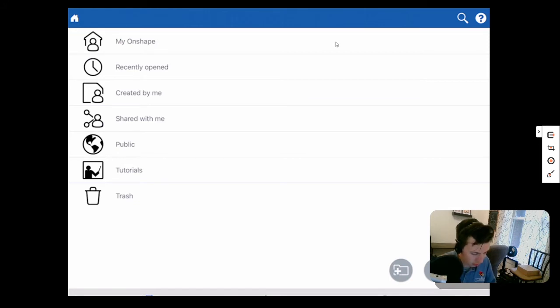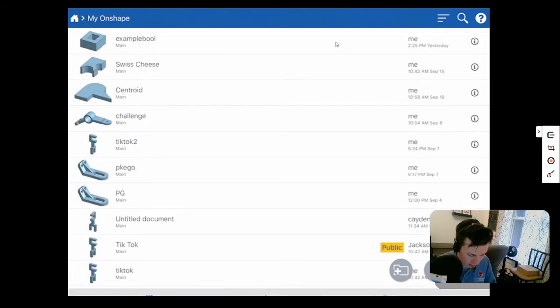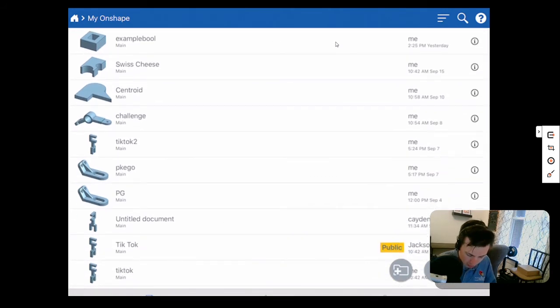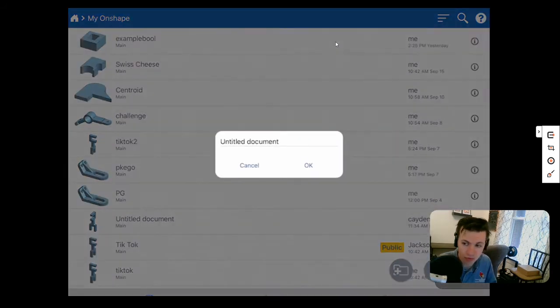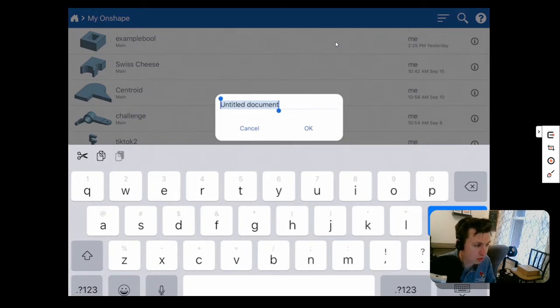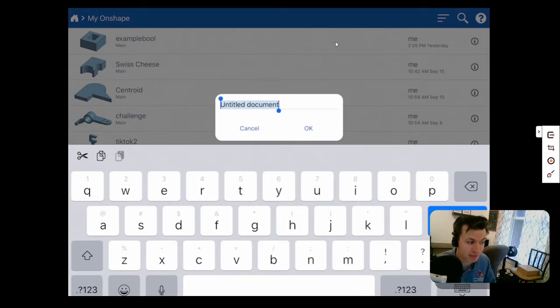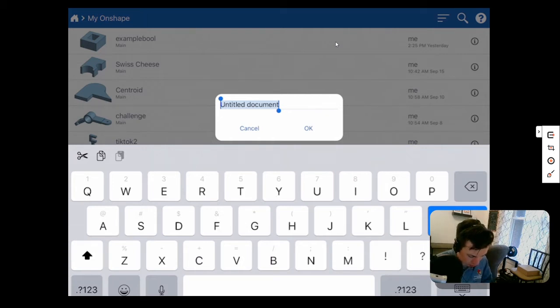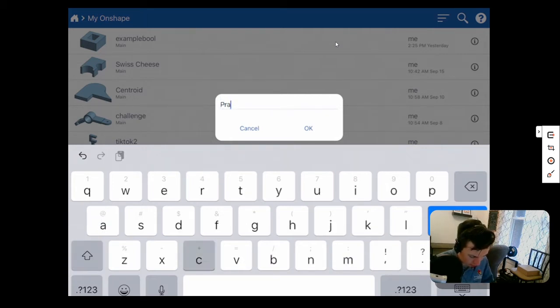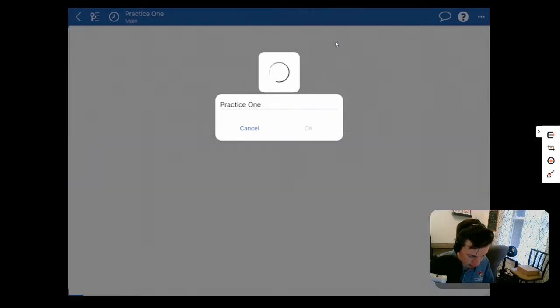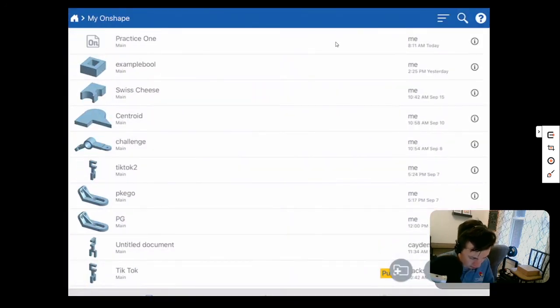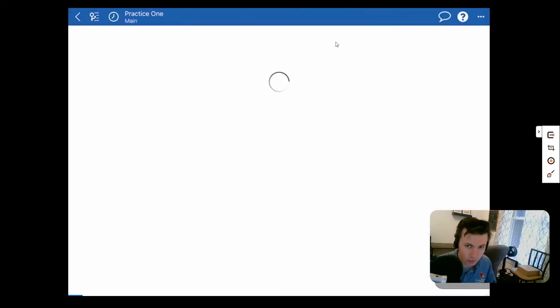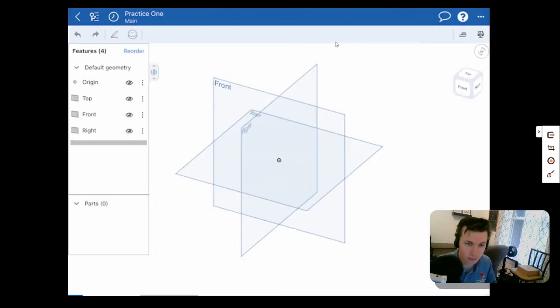We want to go into My Onshape, and then you can see all the shapes that you've previously done, but if you haven't created one, there's a little plus sign right here. We always want to make sure that we are titling our documents just so we can find them easier later. For this one, I am going to call this Practice 1. And then I'll click OK. And now I'll open up Practice 1.